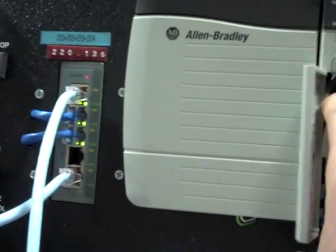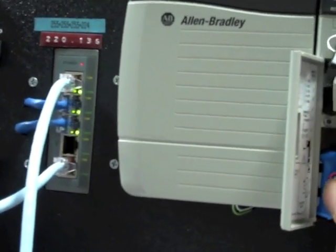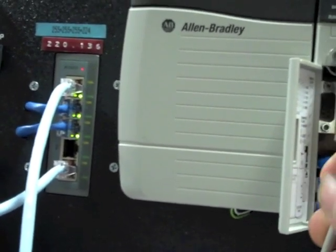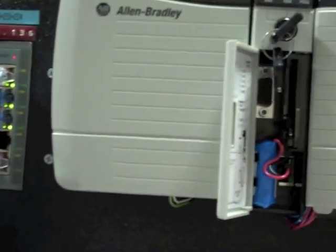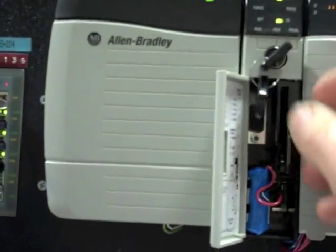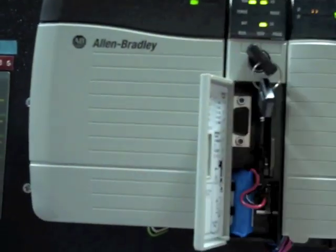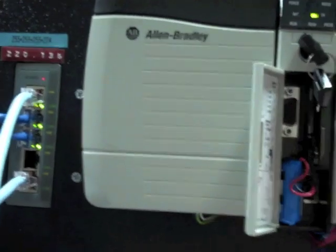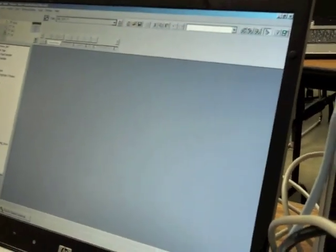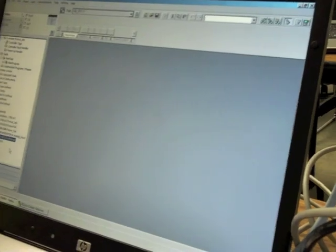Once we set up the IP address and change the subnet on it to the original format, we power down the PLC and remove the serial cable and connect the ethernet cable. And then after that's powered down, we power the PLC back up again.